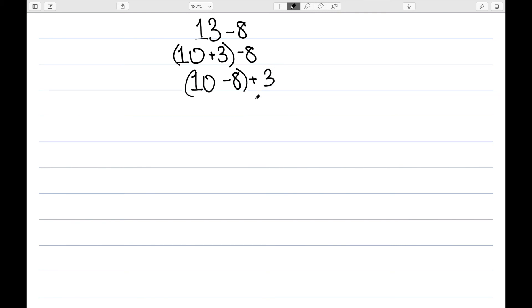So in this case, I used both the associative property and the commutative property. I ignored the parentheses, switched the 3 and negative 8, and then I brought the parentheses back. We then have 2 plus 3, which is 5.